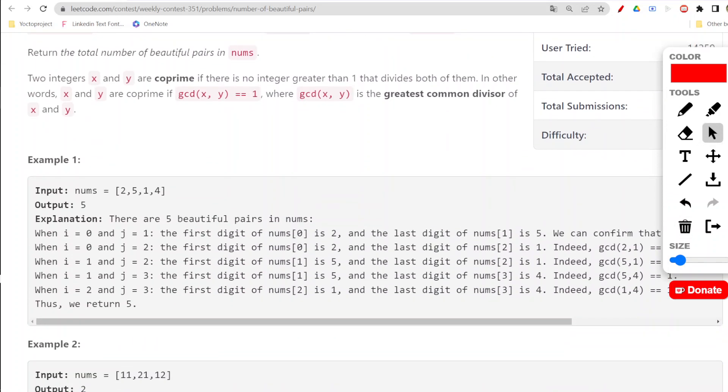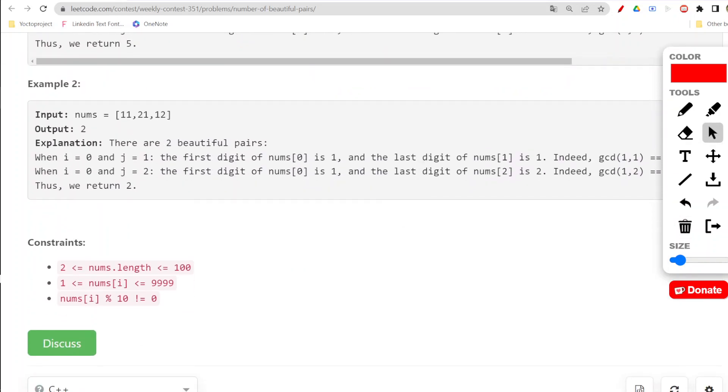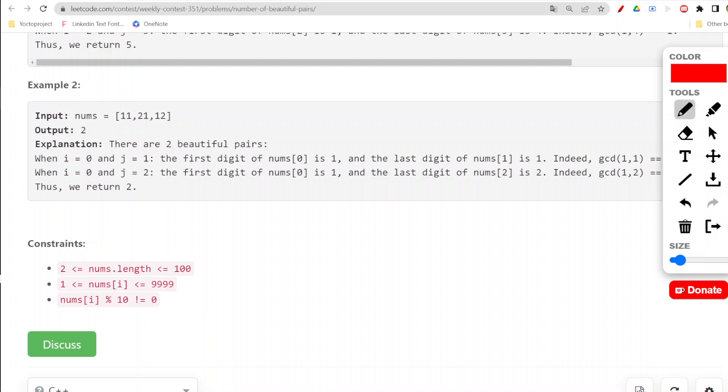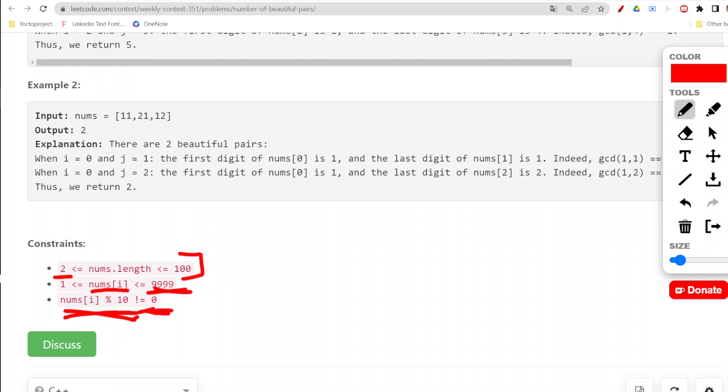Now let us check the constraints. As you can see, constraints are pretty low - only 100 numbers would be given to us, and minimum two numbers would always be there. So one pair would always be possible, which could be coprime. Each number present could go up to 9999.